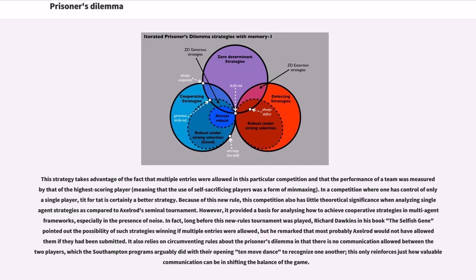However, it provided a basis for analyzing how to achieve cooperative strategies in multi-agent frameworks, especially in the presence of noise. In fact, long before this new rules tournament was played, Richard Dawkins in his book The Selfish Gene pointed out the possibility of such strategies winning if multiple entries were allowed, but remarked that most probably Axelrod would not have allowed them if they had been submitted. It also relies on circumventing rules about the Prisoner's Dilemma in that there is no communication allowed between the two players, which the Southampton programs arguably did with their opening 10-move dance to recognize one another — this only reinforces just how valuable communication can be in shifting the balance of the game.